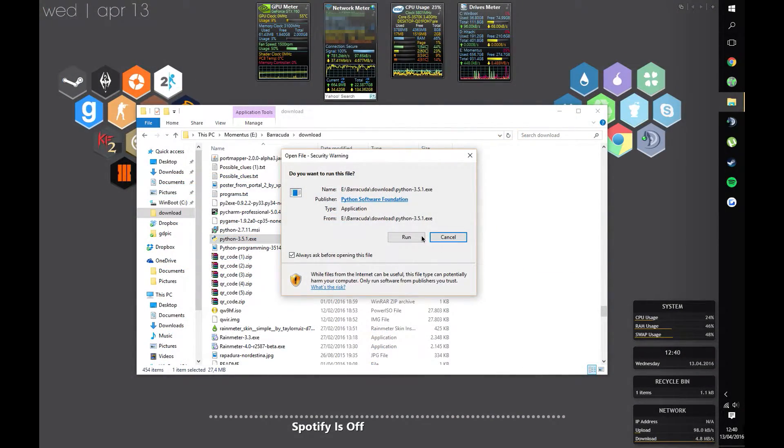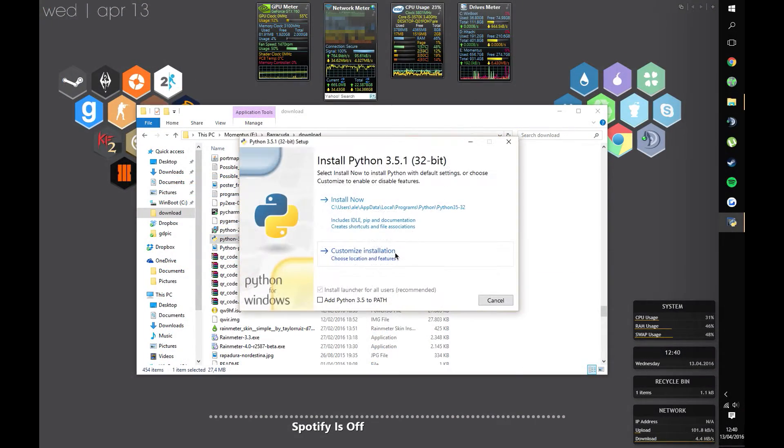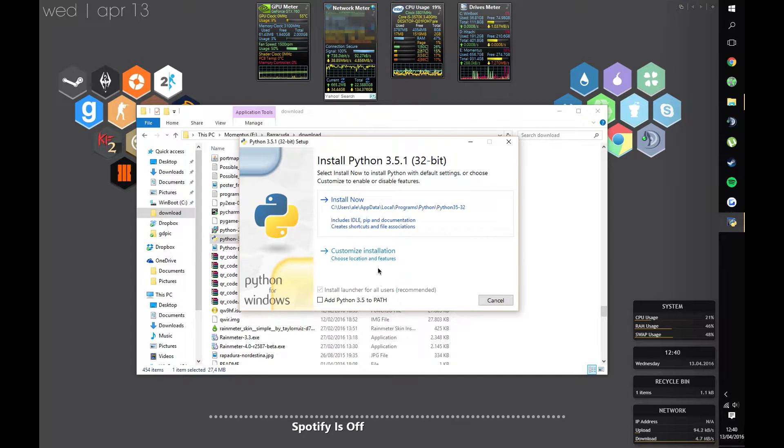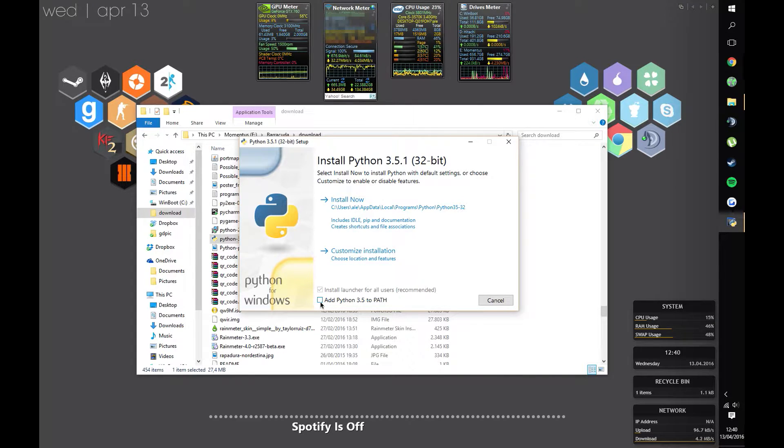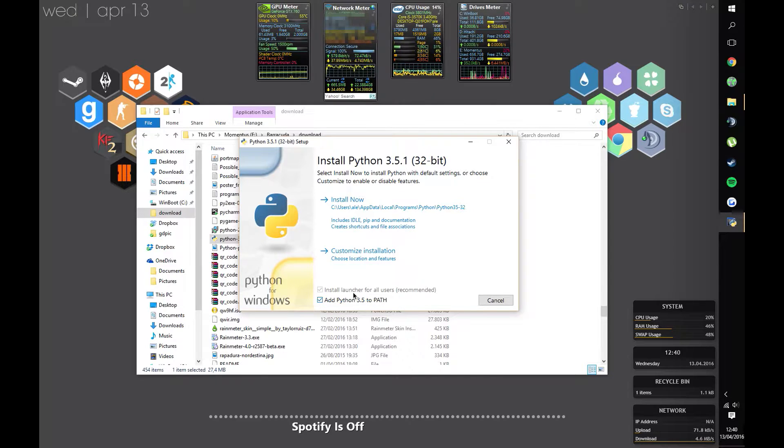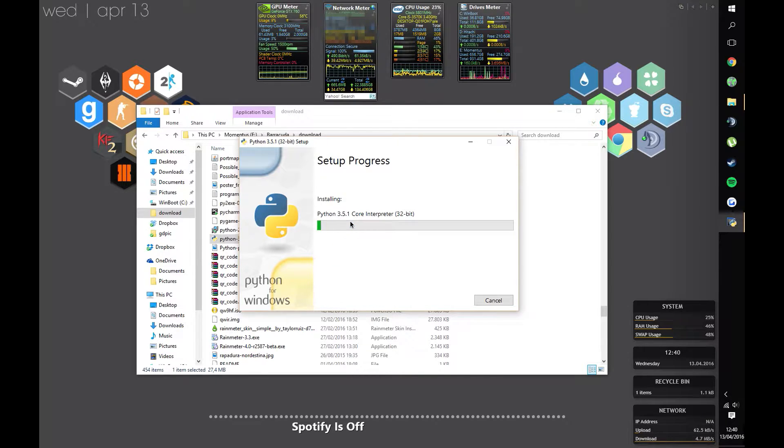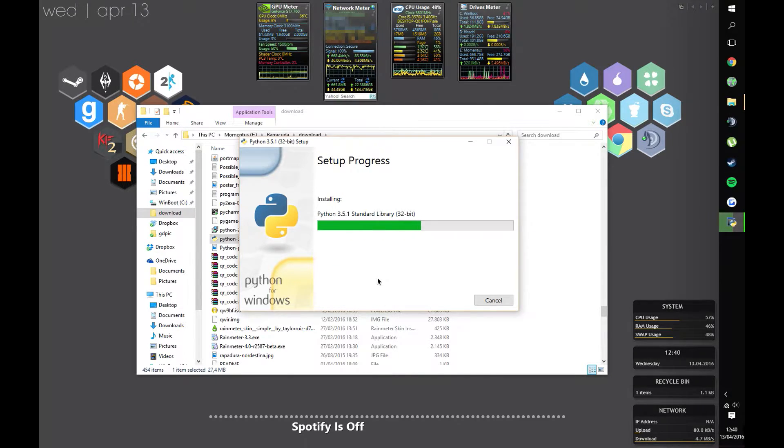Once they're done downloading, the first thing you need to do is install Python 3. Simply run the installer. Once you get this section, remember to add Python 3.5 to path, otherwise this will not work.